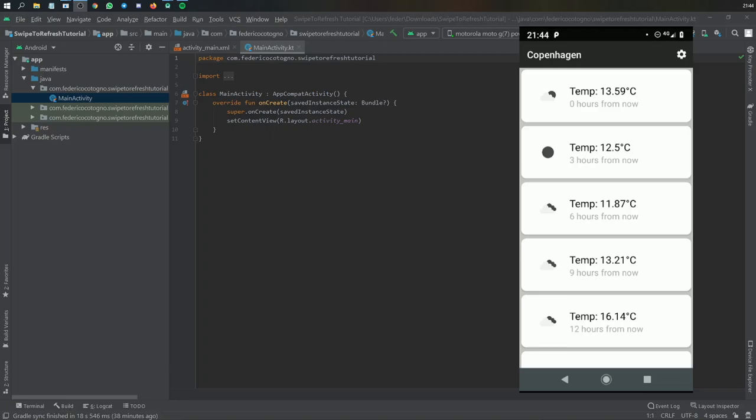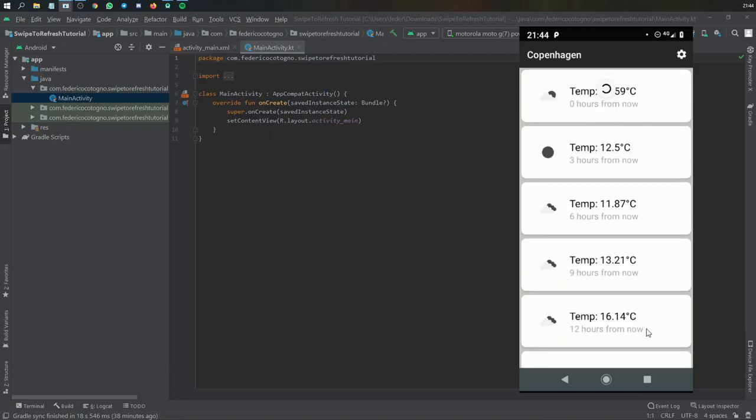Alright, so welcome to another Android Studio tutorial. In this video I'll be showing you how to create this refreshing loading icon at the top. And every time you swipe down the screen, it will refresh the page or whatever method you want to include for swiping down.